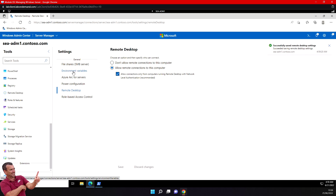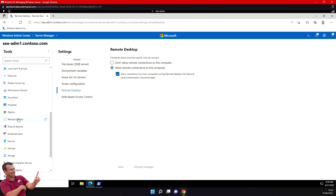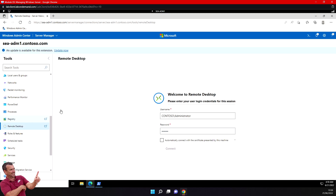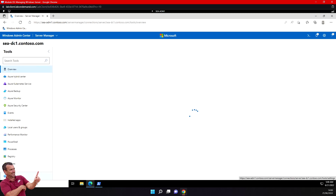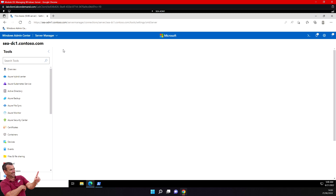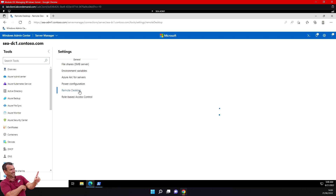In the left pane list of tools, select Remote Desktop. You can enter credentials and select Connect. You can also do the same from Server Manager — go to Settings, scroll down to Remote Desktop, and enable remote desktop from there as well on your DC1.